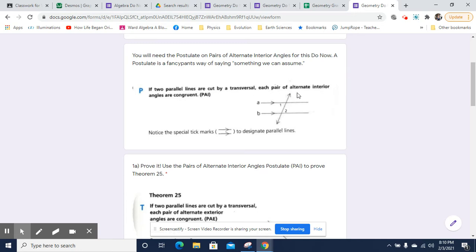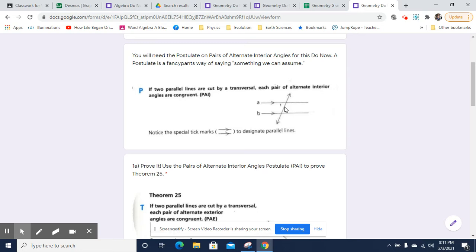Now let's break down what that means. Note this symbol here means that these are parallel lines — you've probably run into this before. These angles are called interior angles because they're between the parallel lines — that makes them interior. If they were outside, they would be called exterior angles. And they're called alternate interior angles because they alternate sides of the transversal. So this one's on this side, this one's on this side — so one and two are alternate interior angles.